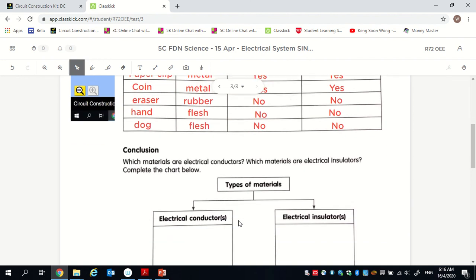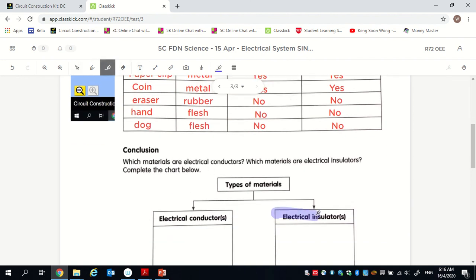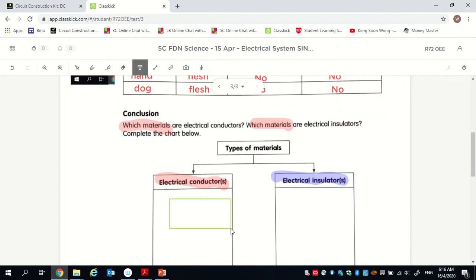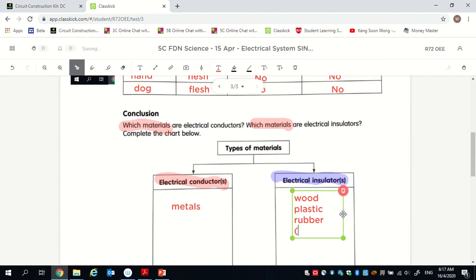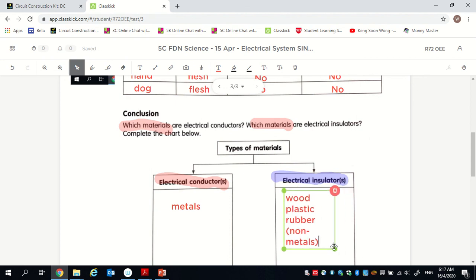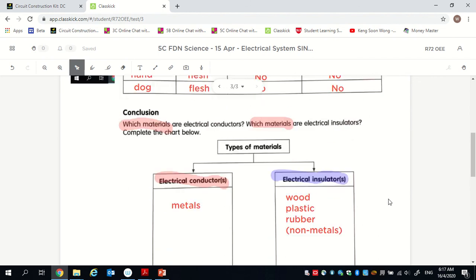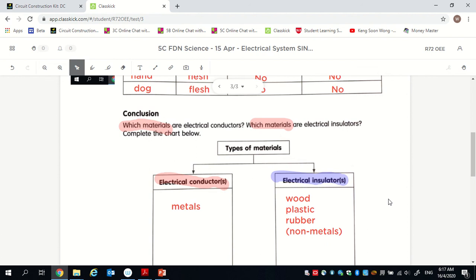Let's go to the conclusion: which are electrical conductors and which are electrical insulators? From the experiment we know metals are electrical conductors. Wood, plastic, and rubber are electrical insulators. Basically, all non-metals are electrical insulators. So it's quite simple — metals are conductors, all non-metals are electrical insulators. That is the answer for activity 4.3.